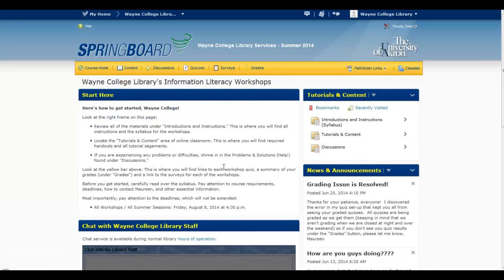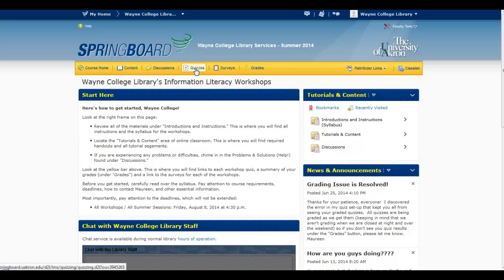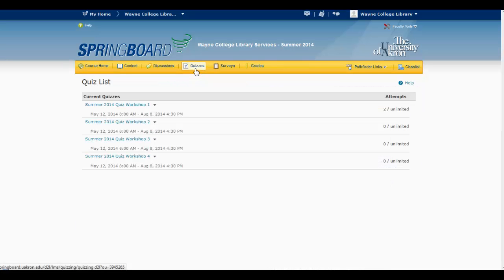And then once you're in that classroom, locate the button for quizzes. And you should have all the quizzes that you have available to you here.